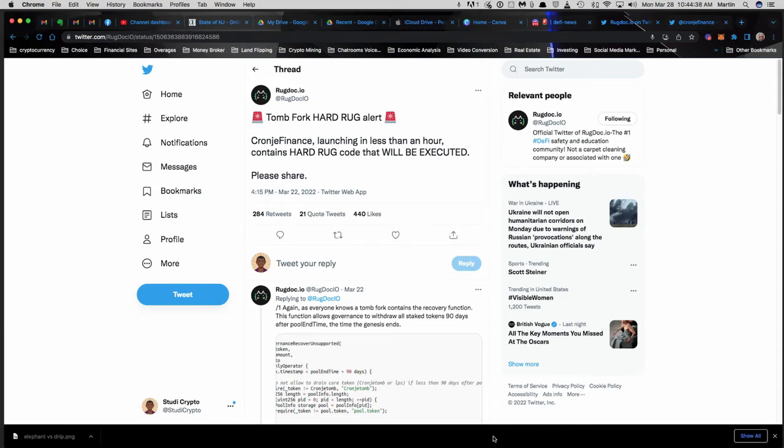As you know, this is not financial advice. I am not a financial advisor and crypto investing is high risk. This is one of the reasons and examples why it is high risk, because we have a hard rug code that will be executed.